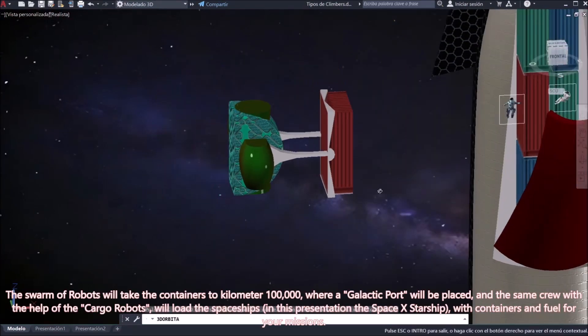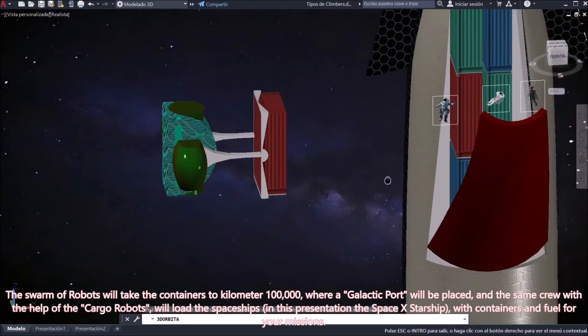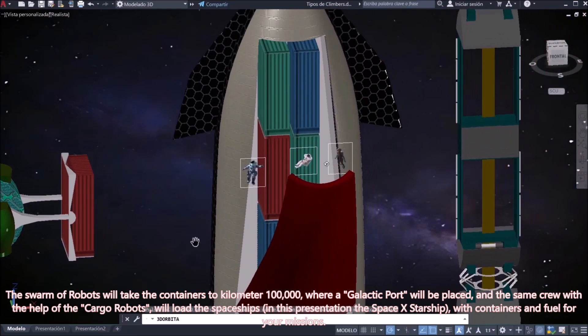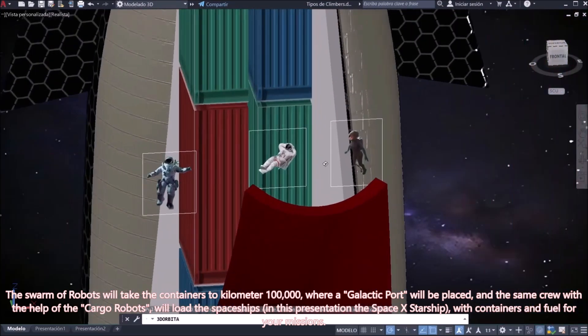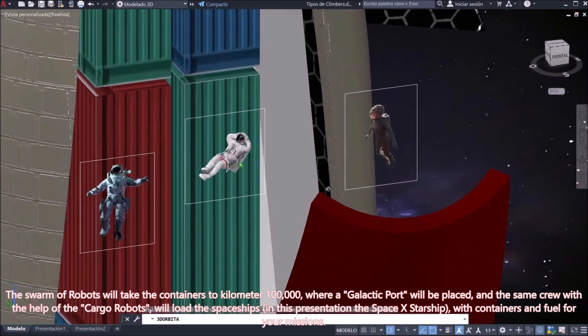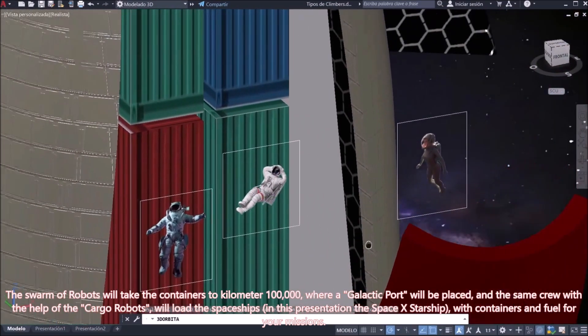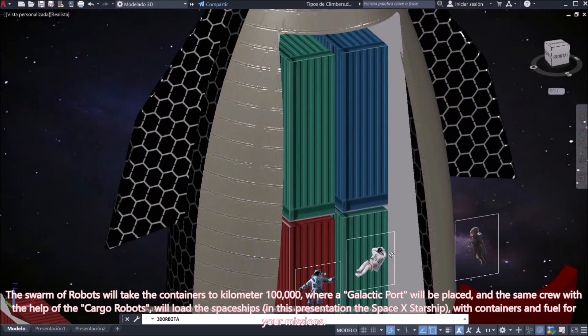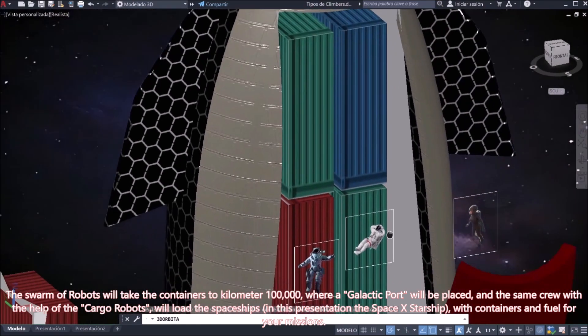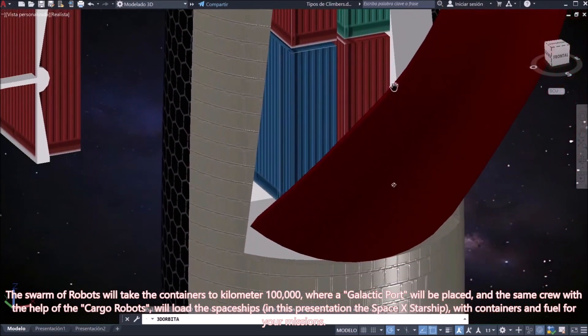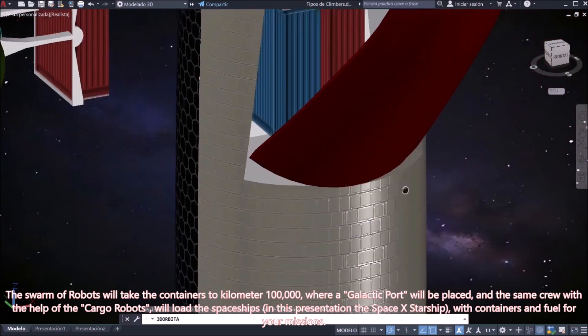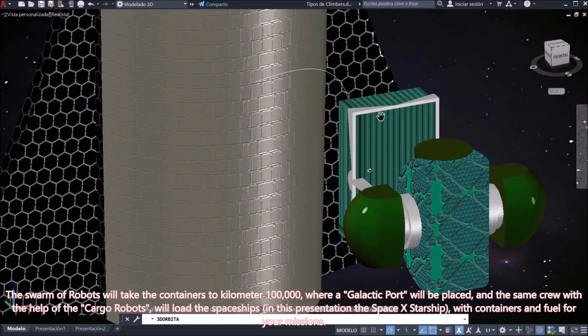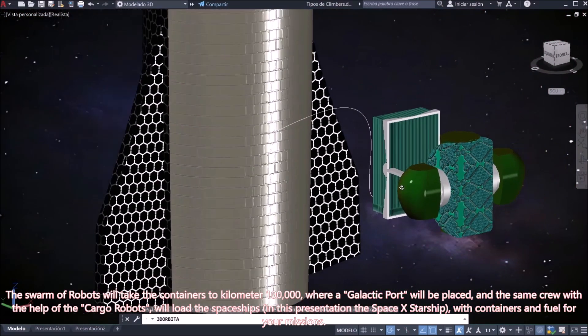The swarm of robots will take the containers to kilometer 100,000, where a galactic port will be placed, and the same crew with the help of the cargo robots will load the spaceships. In this presentation the SpaceX Starship, with containers and fuel for your missions.